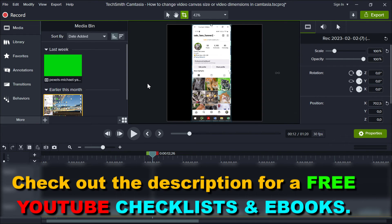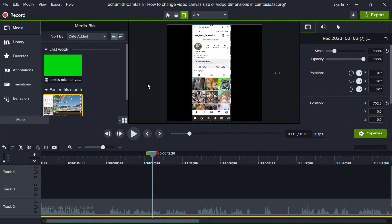So this is how to change the video canvas size and video dimensions in Camtasia.